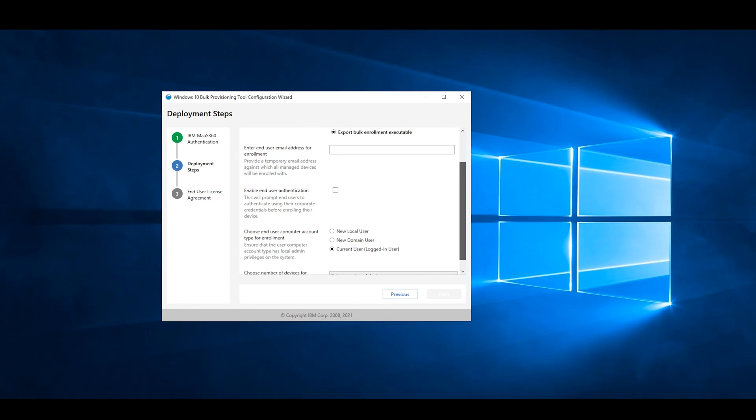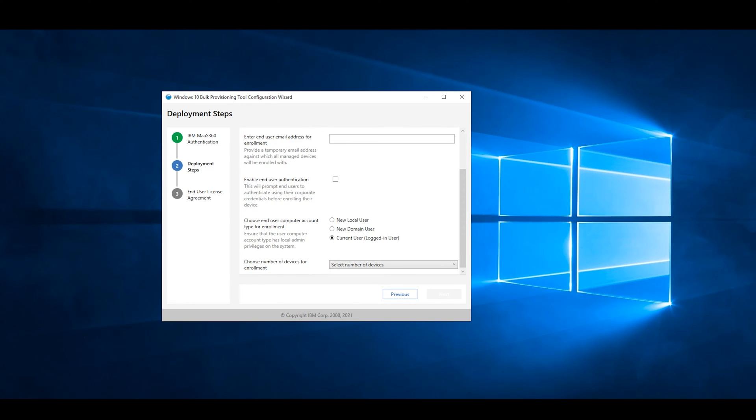For Enter End User Email Address for Enrollment, we recommend using a generic email address. This email address is temporary and is used strictly for the initial enrollment.